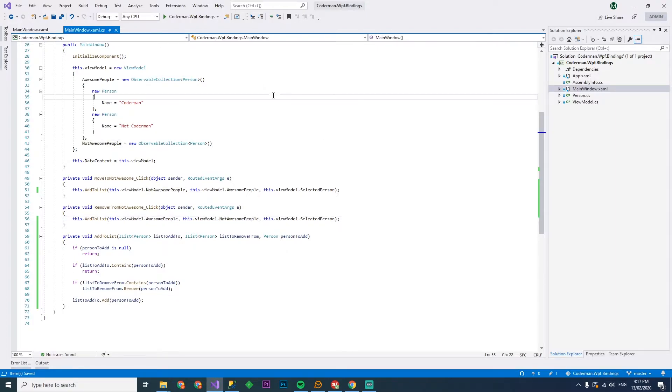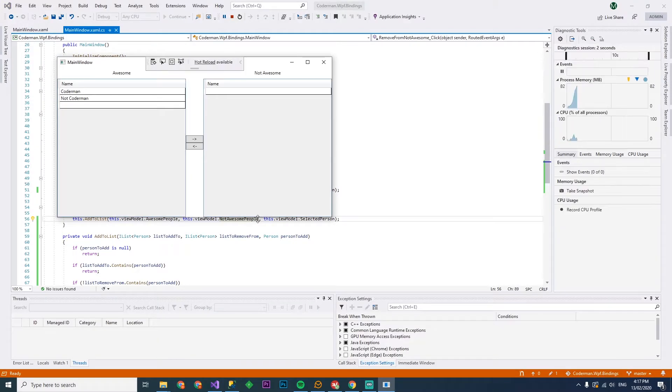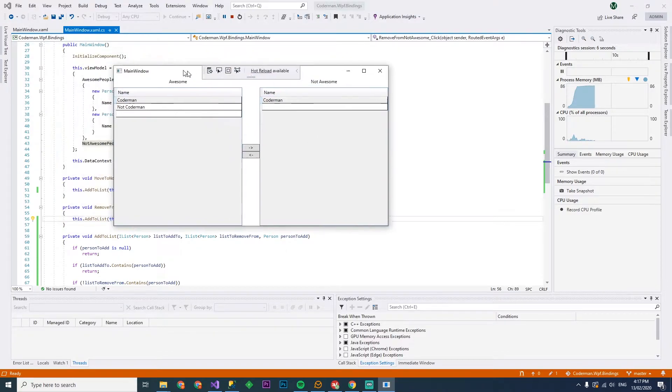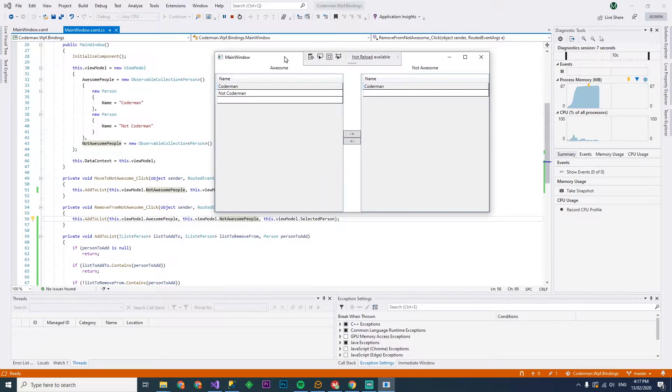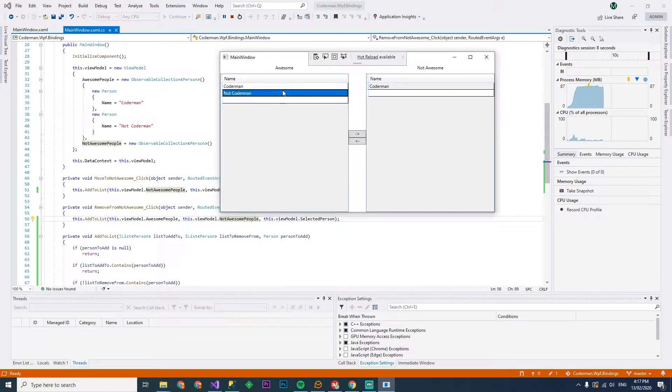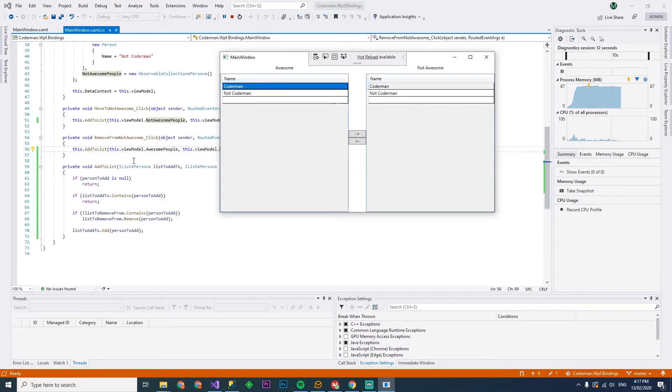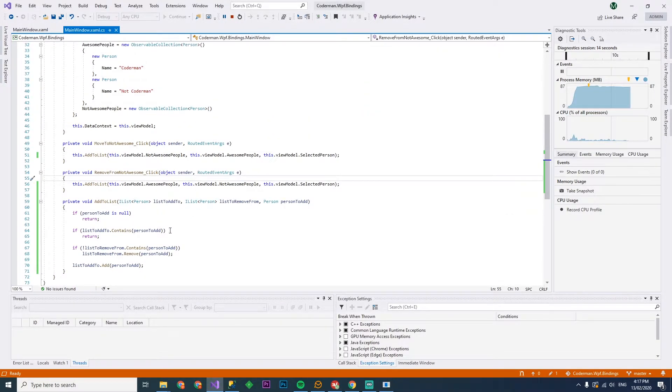Well, it should do the same thing. Hopefully, let's have a quick run. And here we go. Coderman. Oh, yeah. Oh, but we got one problem here. So he's still staying in the other list. So what's actually happening?